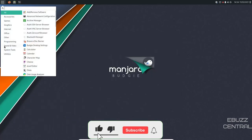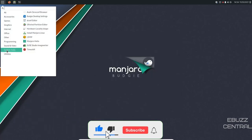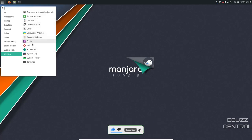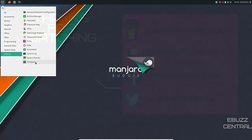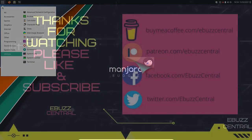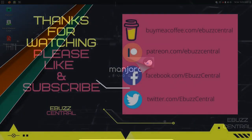So let's go ahead and close out of that. Back over to the app menu and come down to Utilities, Calculator, Character Map, Disk Usage, Font, Screenshot, System Monitor, and Terminal. So that's pretty much it. That's a look at Manjaro Budgie in a nutshell. It's 21.1.2.